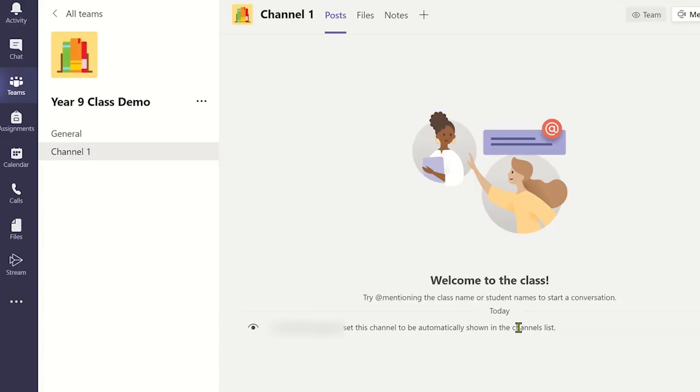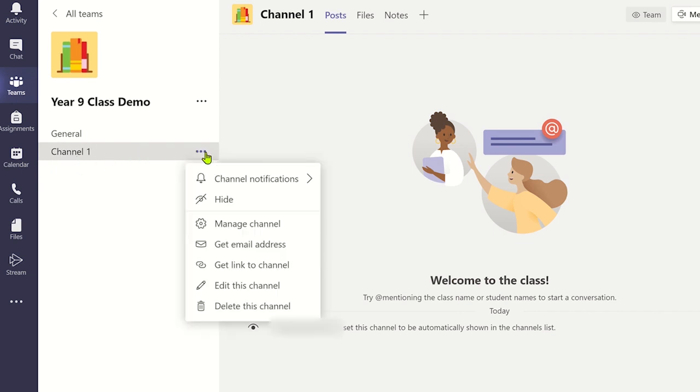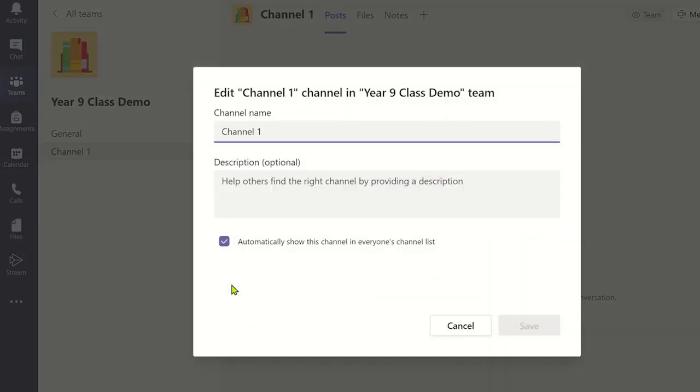You will see the new channel has been added. You could create channels like this for each topic that you teach a particular class. For example, topic 1, topic 2, topic 3, etc.